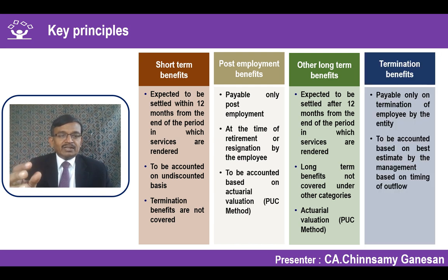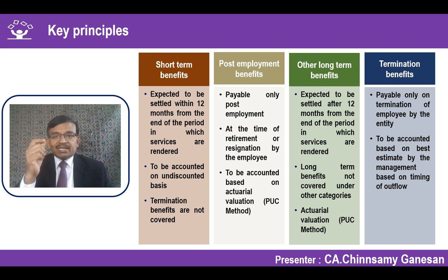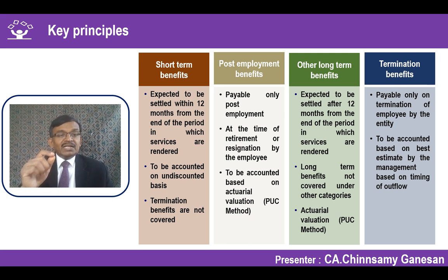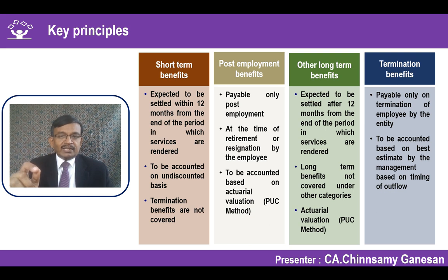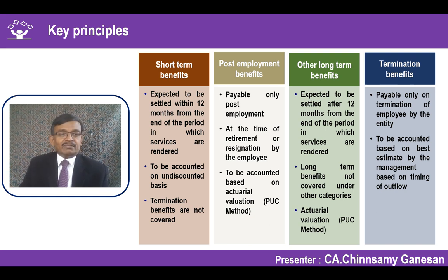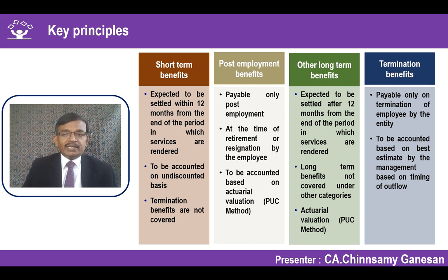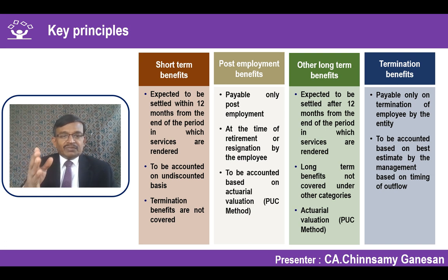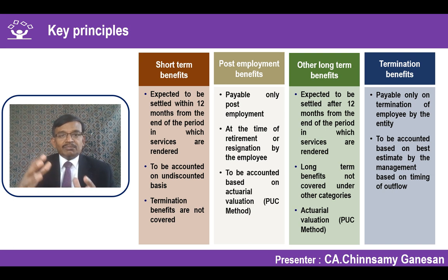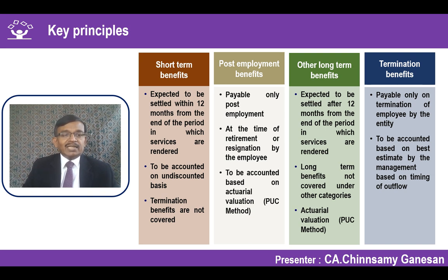Termination benefits are payable only when the entity terminates employees. The liability arises only when a formal plan for termination has been announced by the entity. The entity then makes a best estimate of how many employees will accept the termination benefit or apply for the scheme, and based on that, the liability is created in the financial statement. Depending on the nature of the benefit, discounting and actuarial valuation requirements differ.